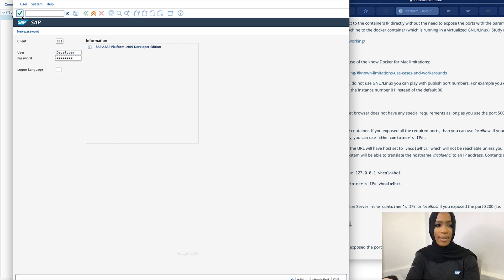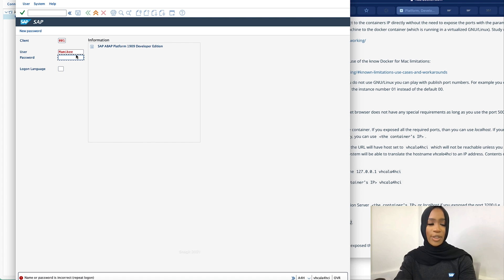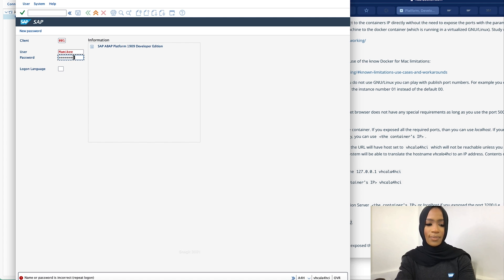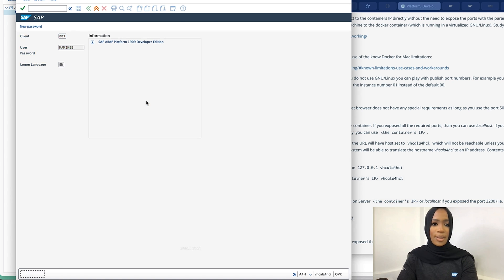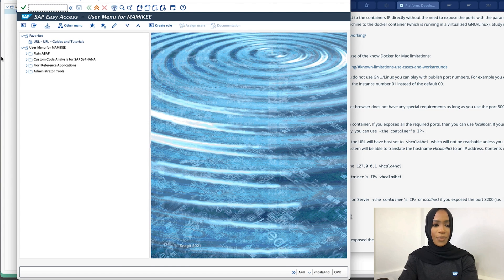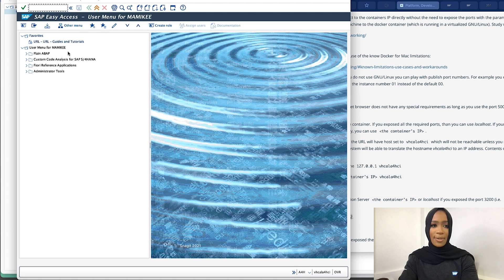And now you should see on here, my name. So we're now into the system. And once we're into the system and we have all of our access, we will now launch Eclipse.